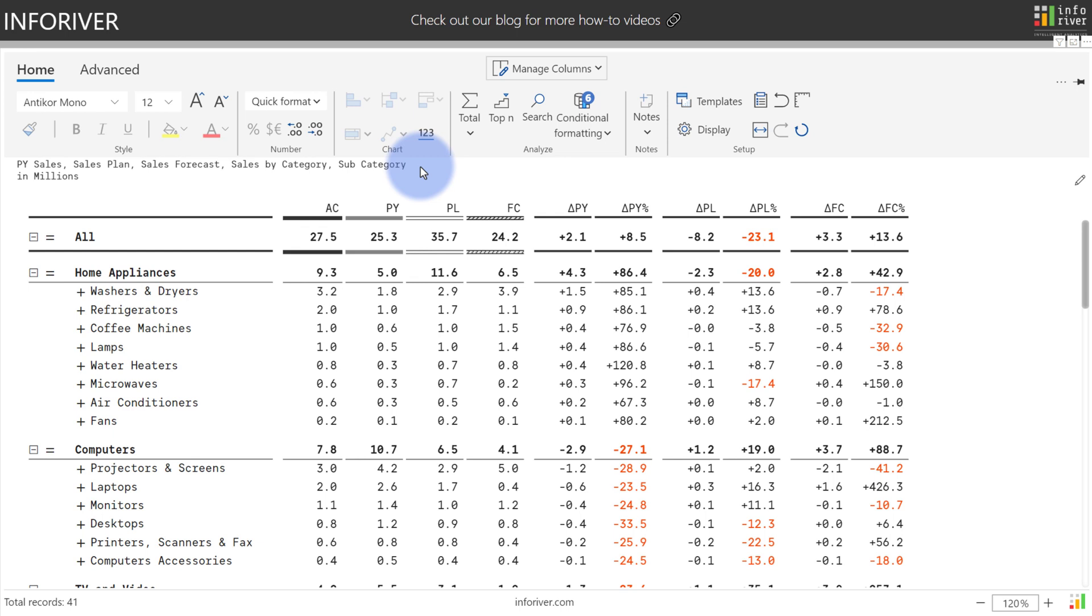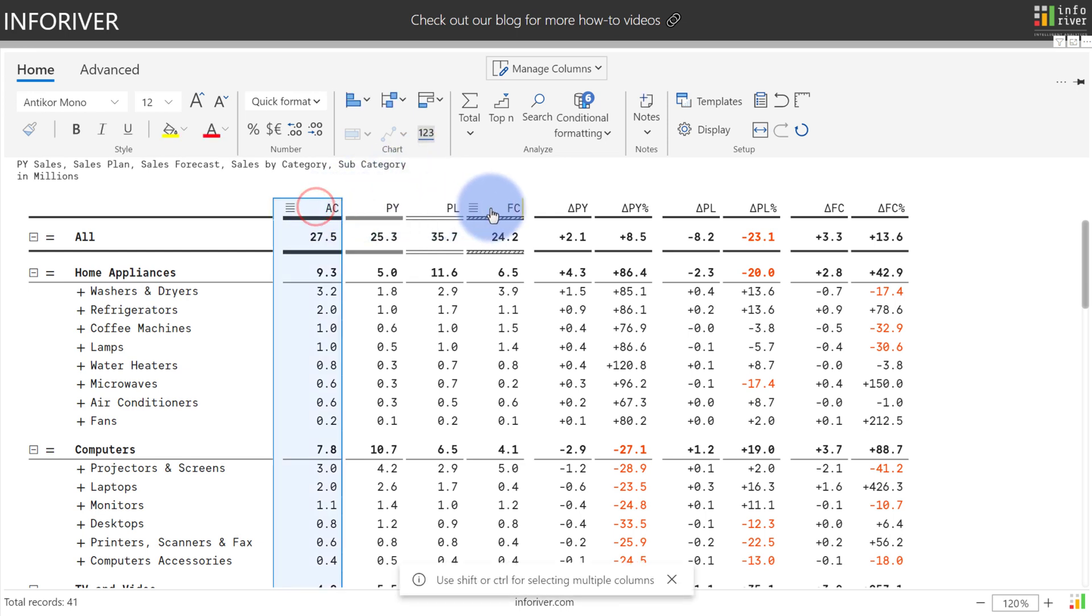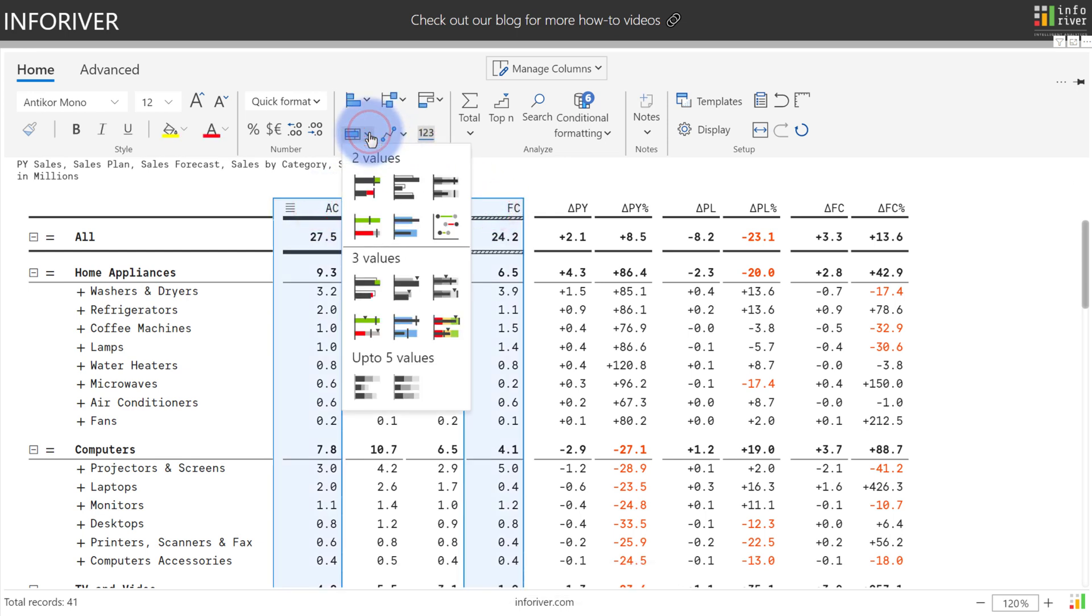To add a two value comparison bullet, start by selecting the two metrics that you would like to add the visual to. In this case, I would like to compare my actuals with my forecast. Come up to the bullet chart, and you can see that we have six different options available.